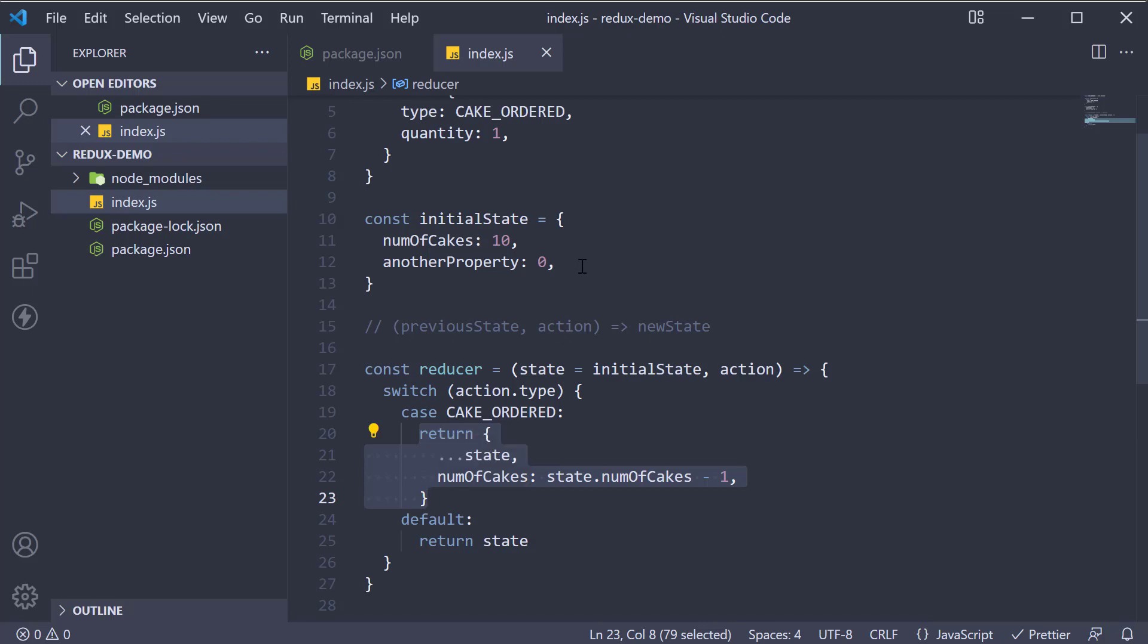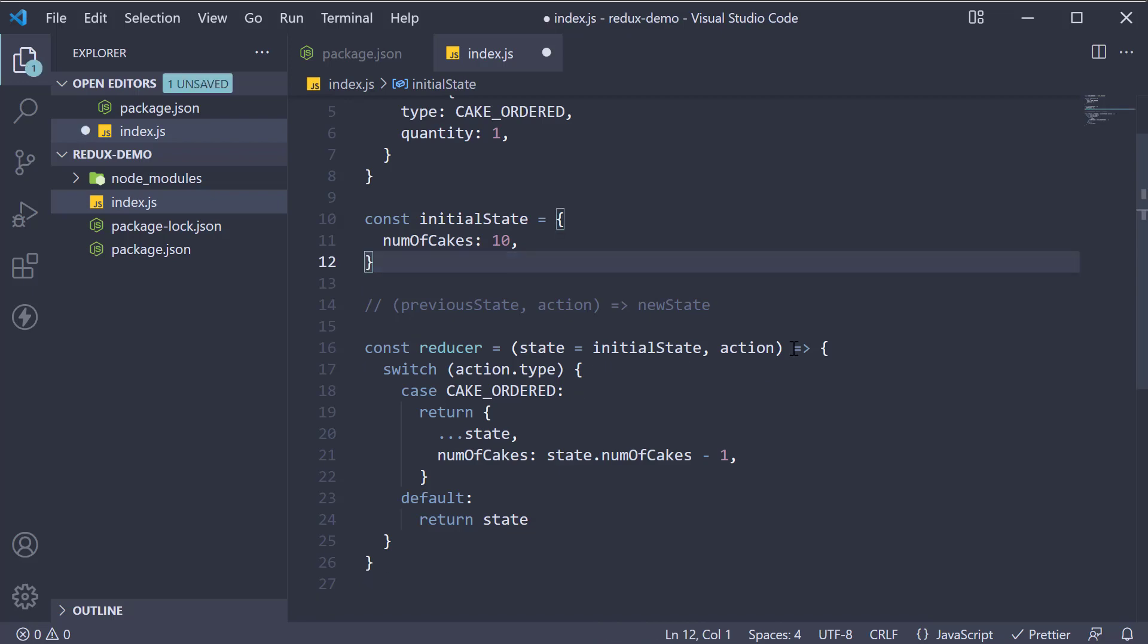If there are other properties like another property, they would remain unchanged. I'll remove this as it was required only to convey a point.